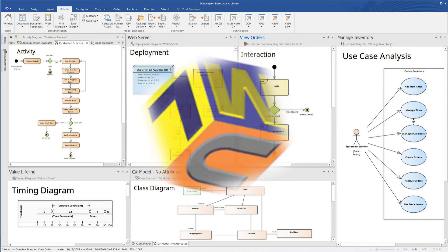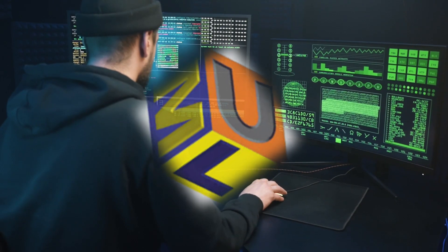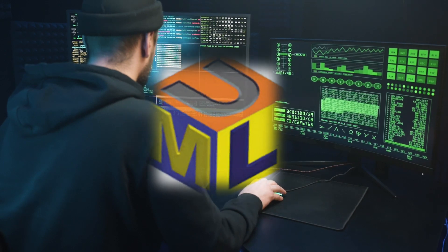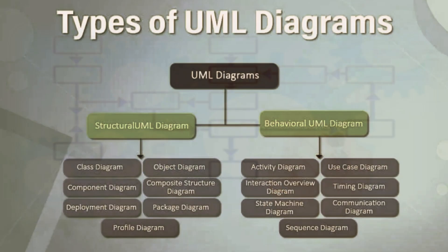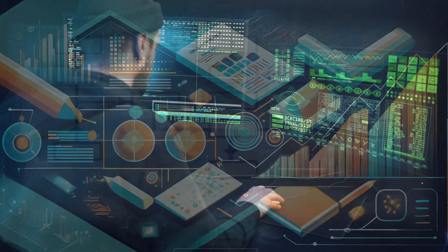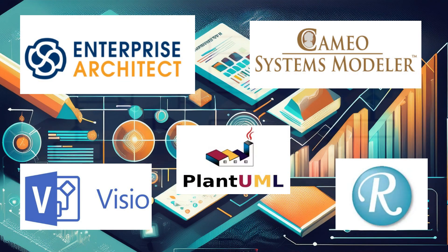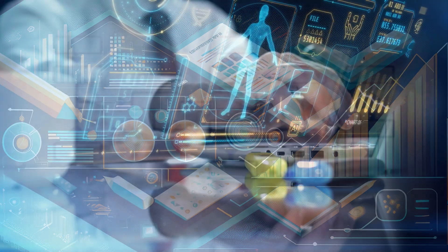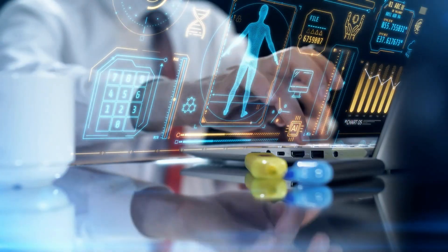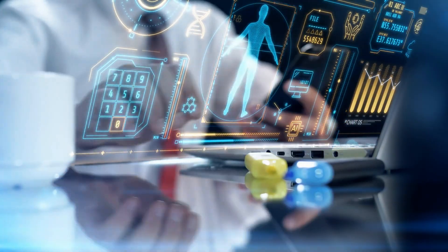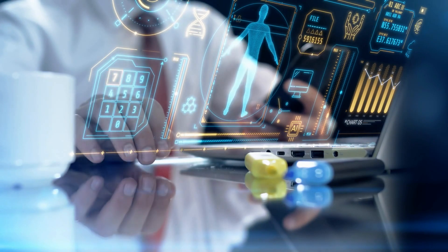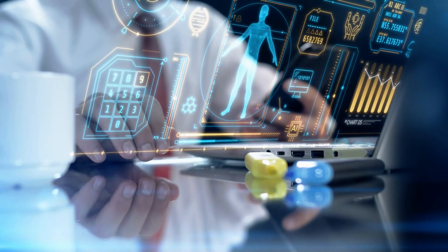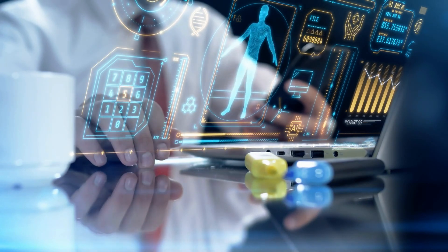In this video, we'll dive deep into UML diagrams, what they are, the different types, why they're crucial for effective system and software design, and when to use each diagram. We'll also cover the tools commonly used for creating UML diagrams, and much more. By the end of this video, you'll have a clear understanding of how UML diagrams can elevate your software design skills. So, let's get started.